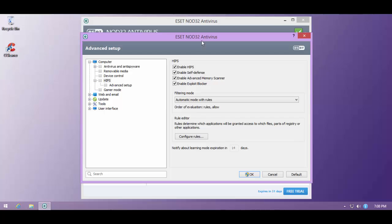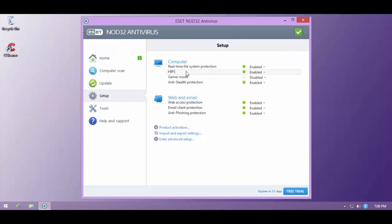So I'll just be testing it the way it comes from the factory. That is automatic mode with rules, everything turned on, advanced memory scanner, exploit blocker, and we'll see if any of those things come into play.